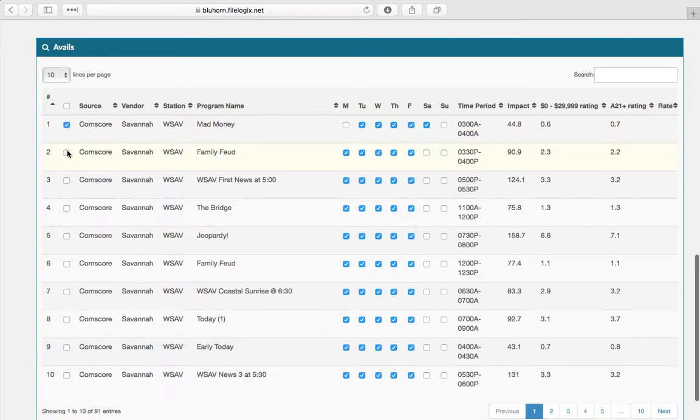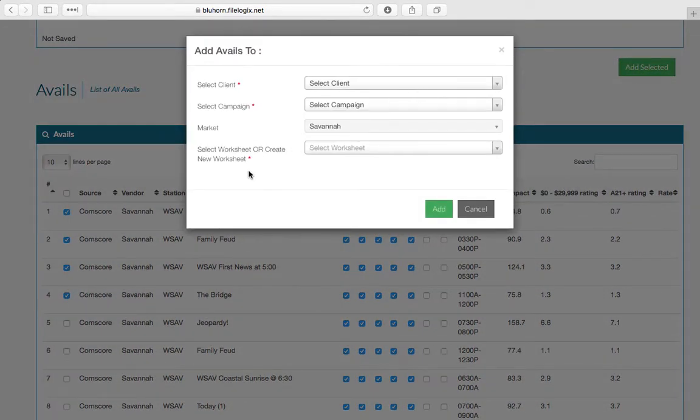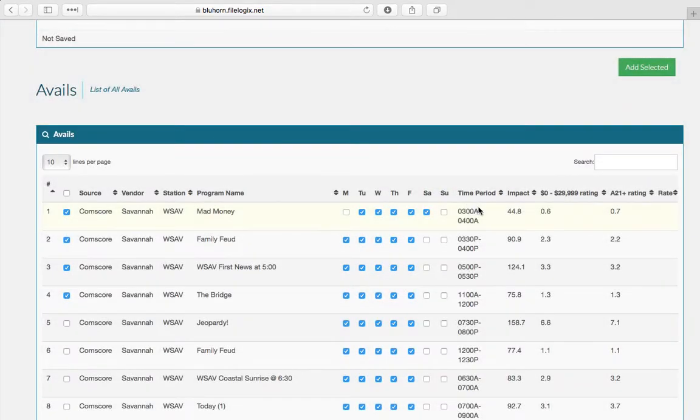And you can select your lines, add them to a worksheet or create a new one. You can add to an existing worksheet at any time.